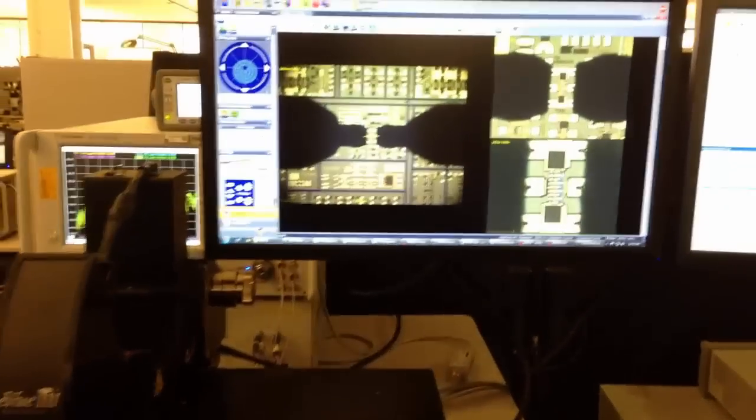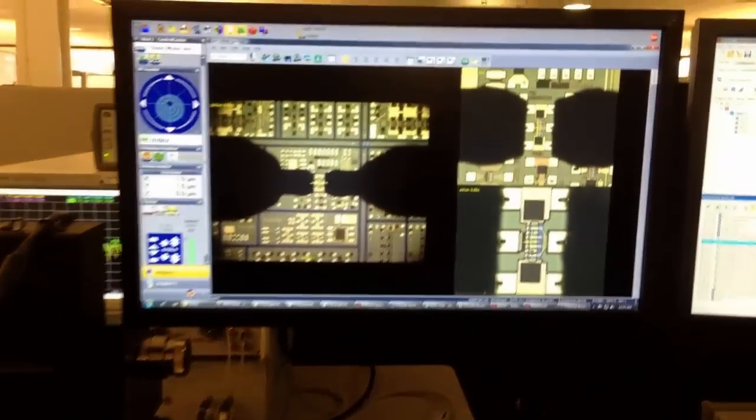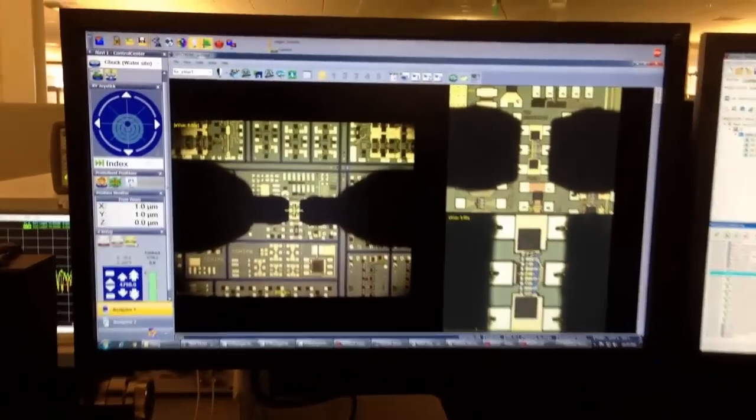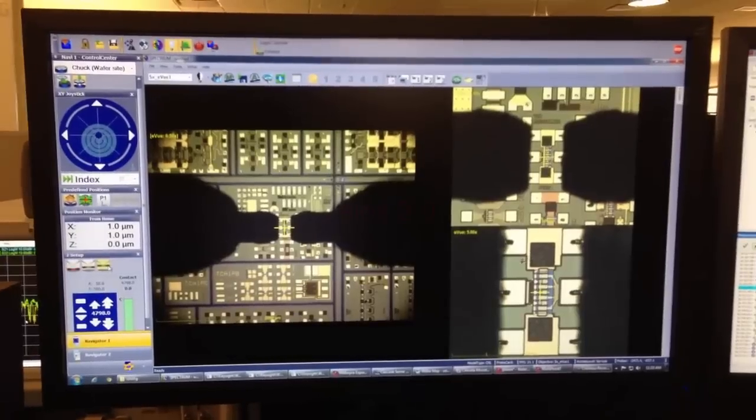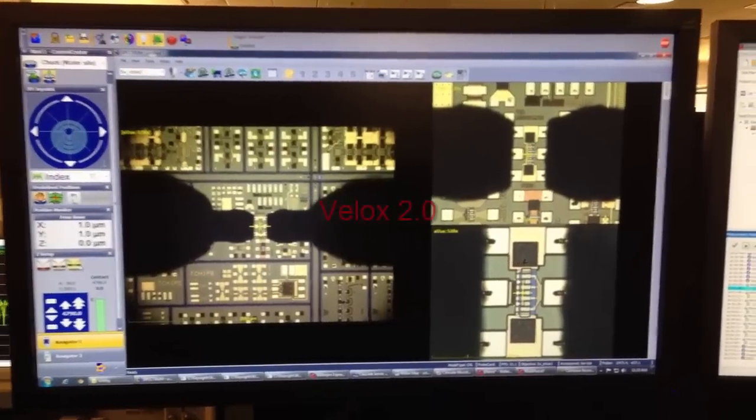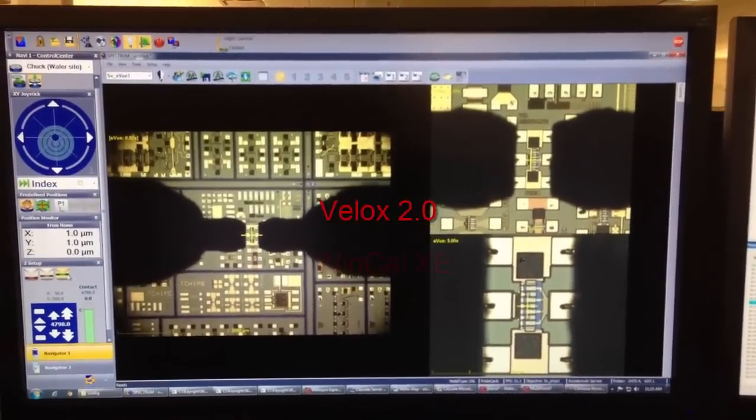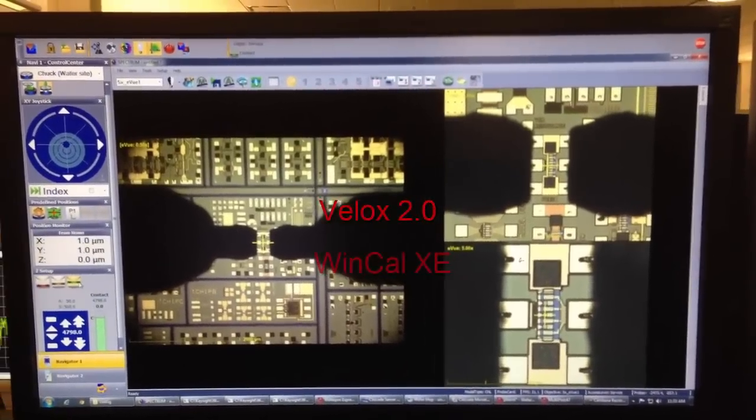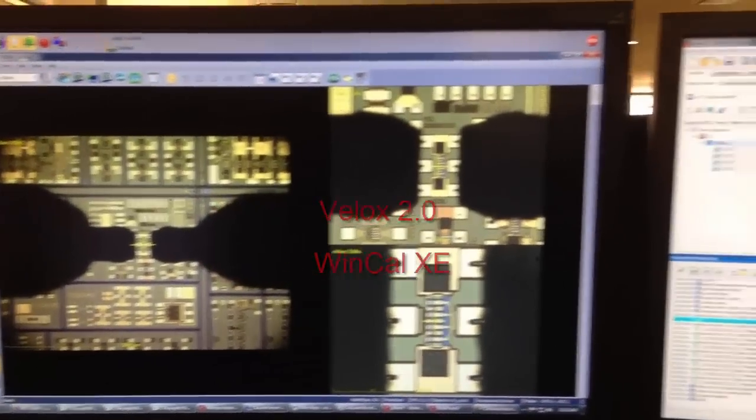In this system, the probe station chuck positioning, the wafer temperature and the camera are controlled by Cascade software Velox. The RF calibration is controlled by Cascade WinCal XE software.